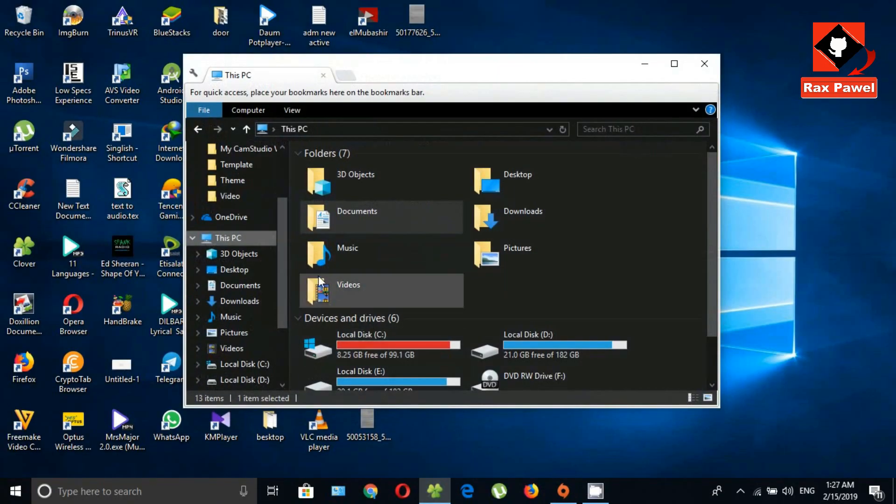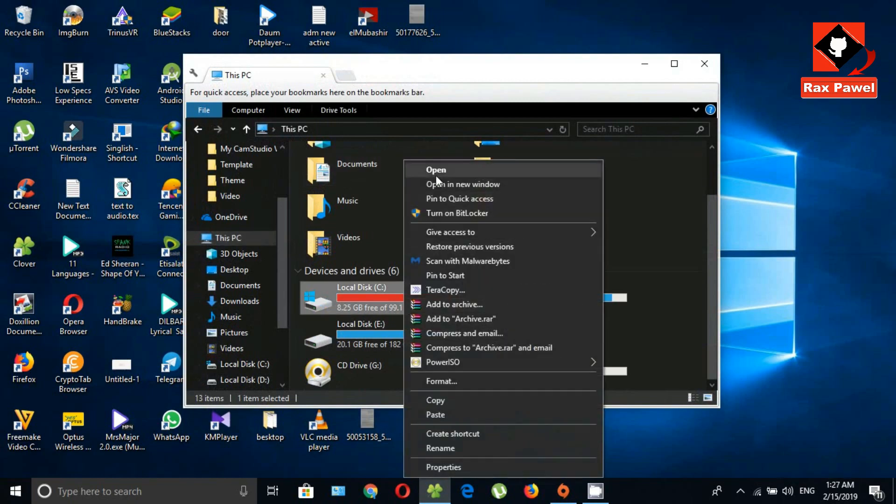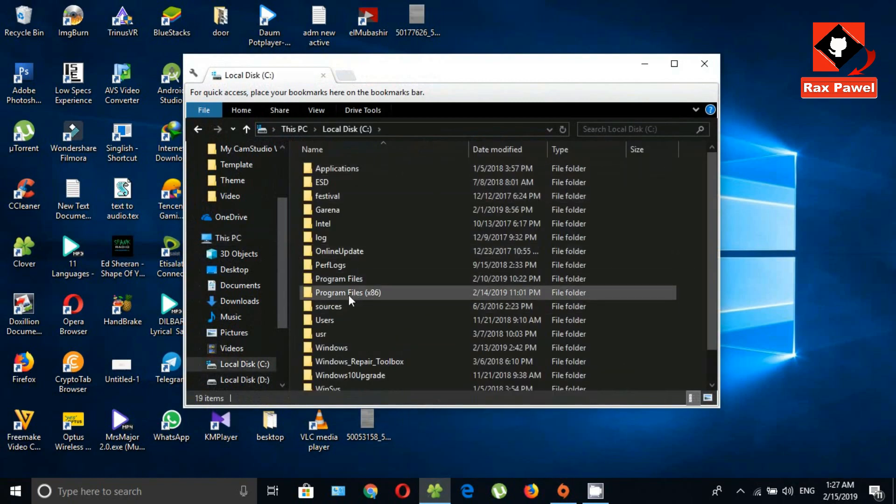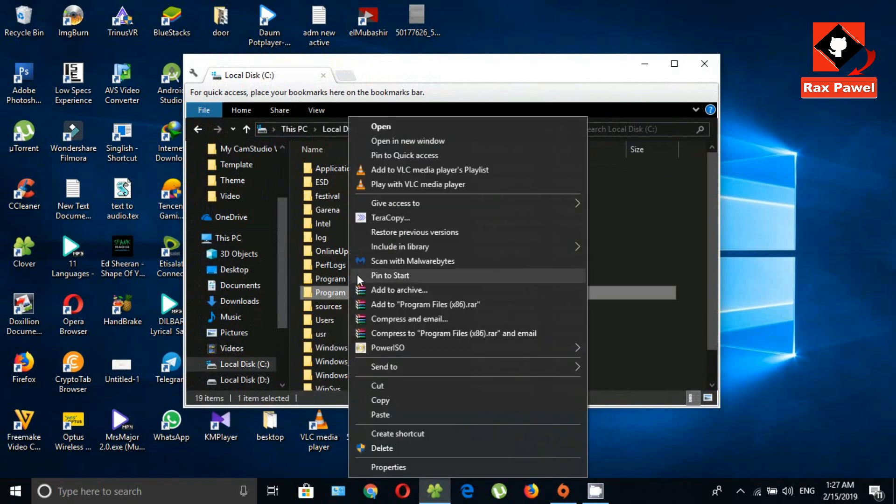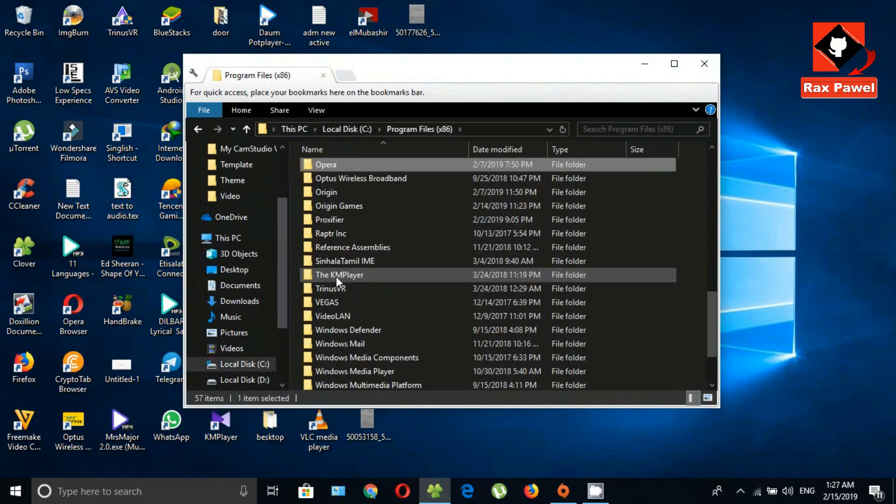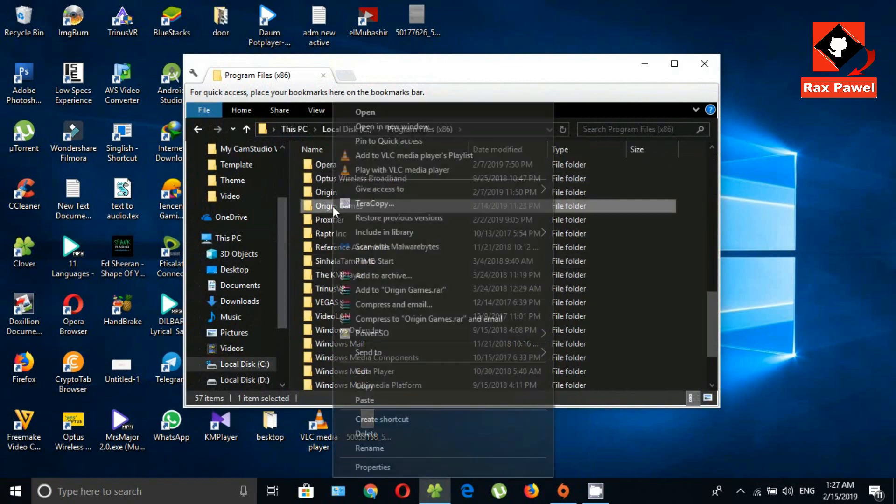Now go to your my computer. Now open your C drive. Go to program files. Now find origin games and now open it.